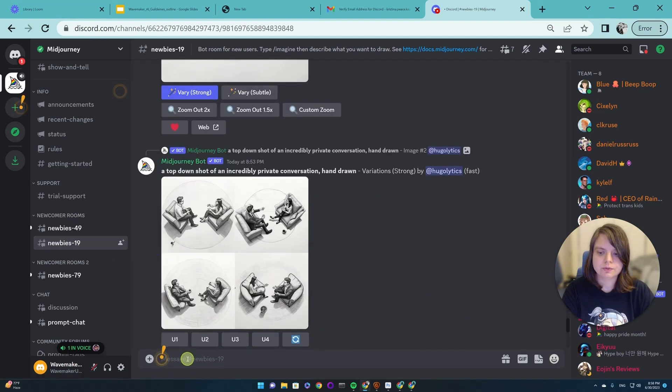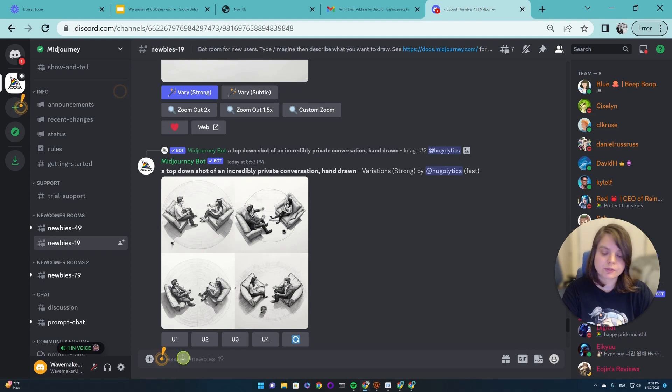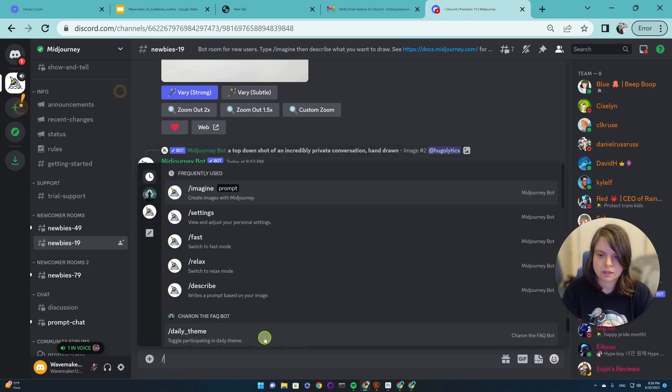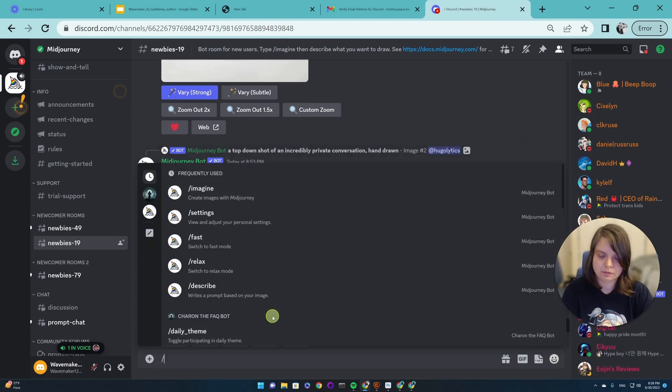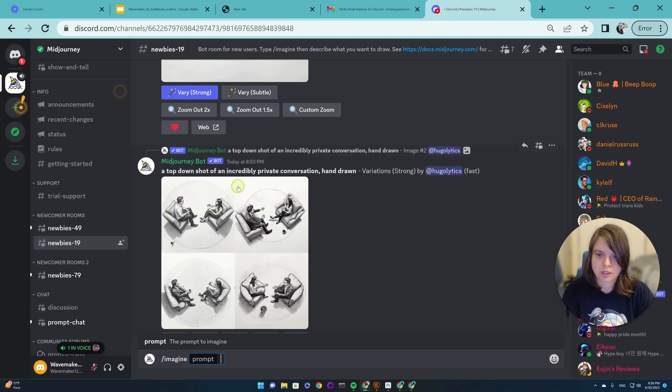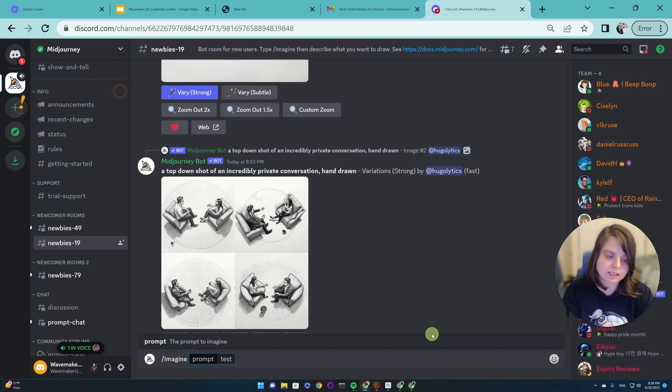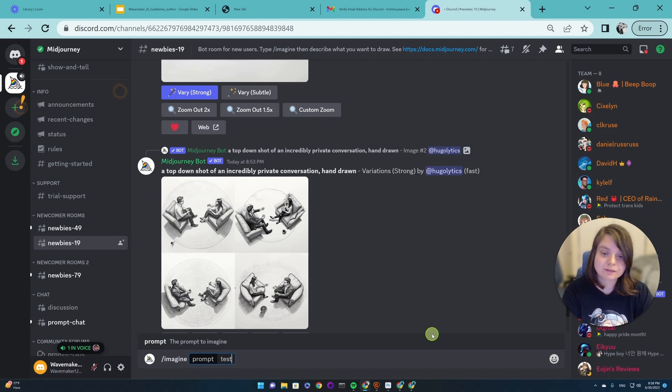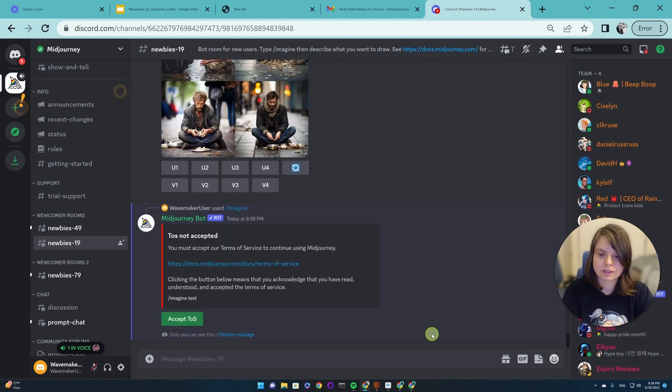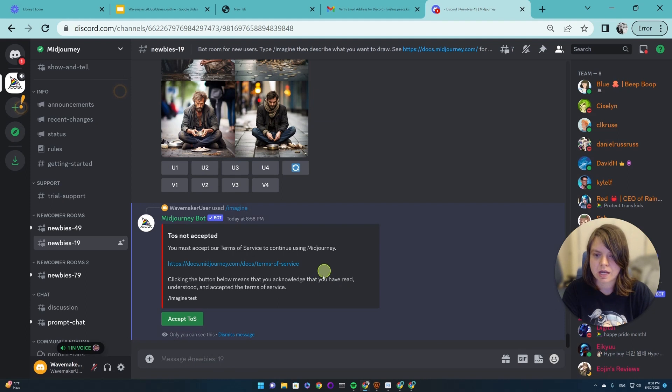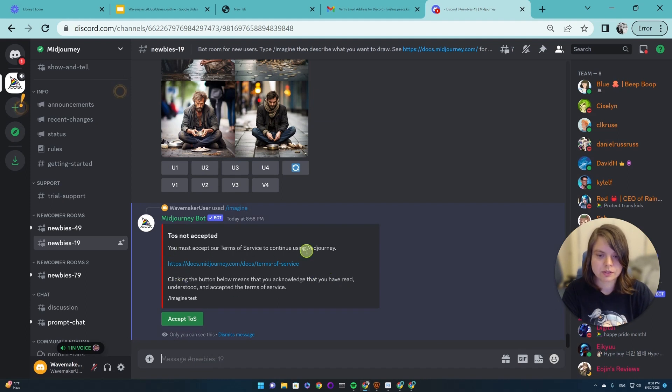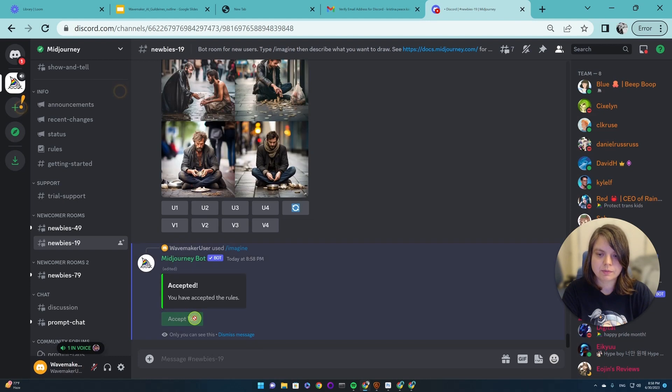But don't worry, we will go to a separate room. We're going to write slash imagine prompt and something like test. Nothing is going to happen because we don't have an account and it will just trigger this agreement to accept terms of service. So we will accept this.